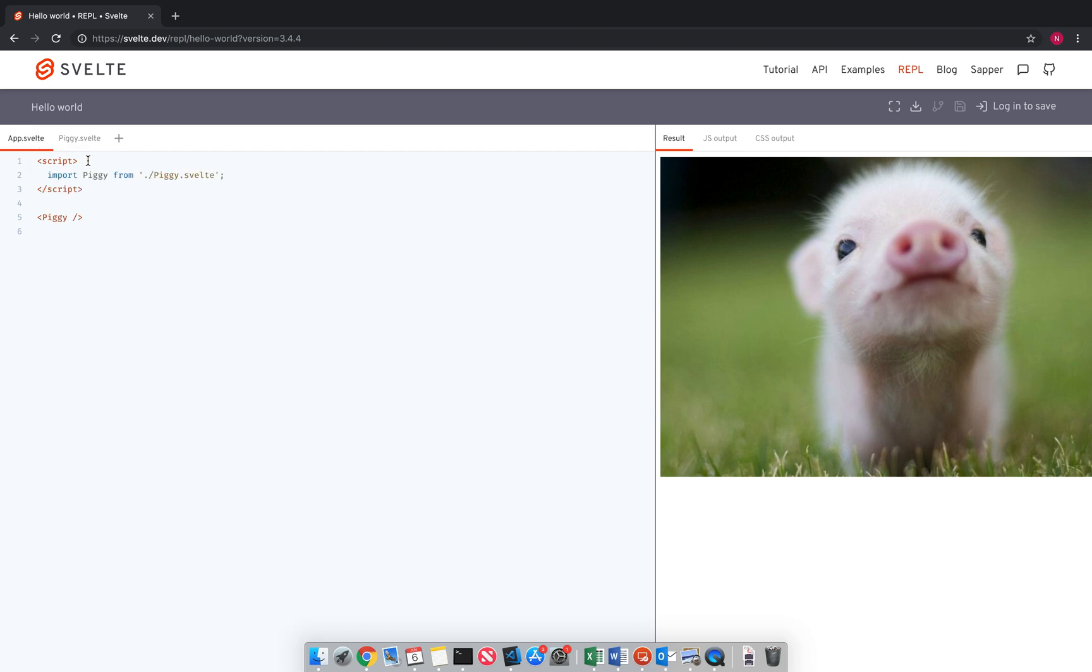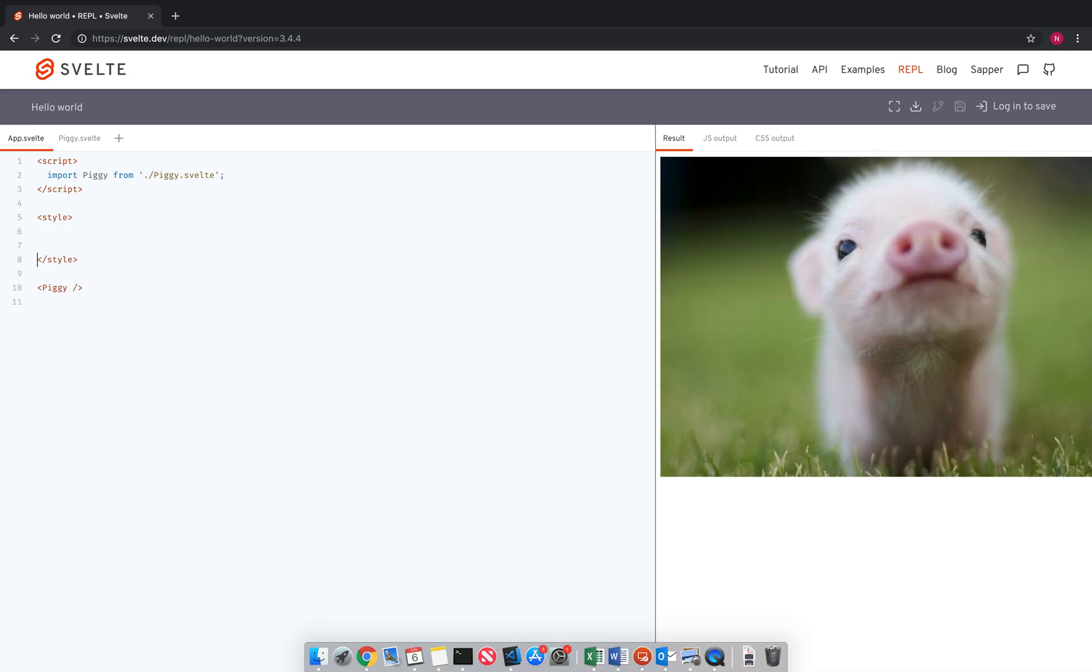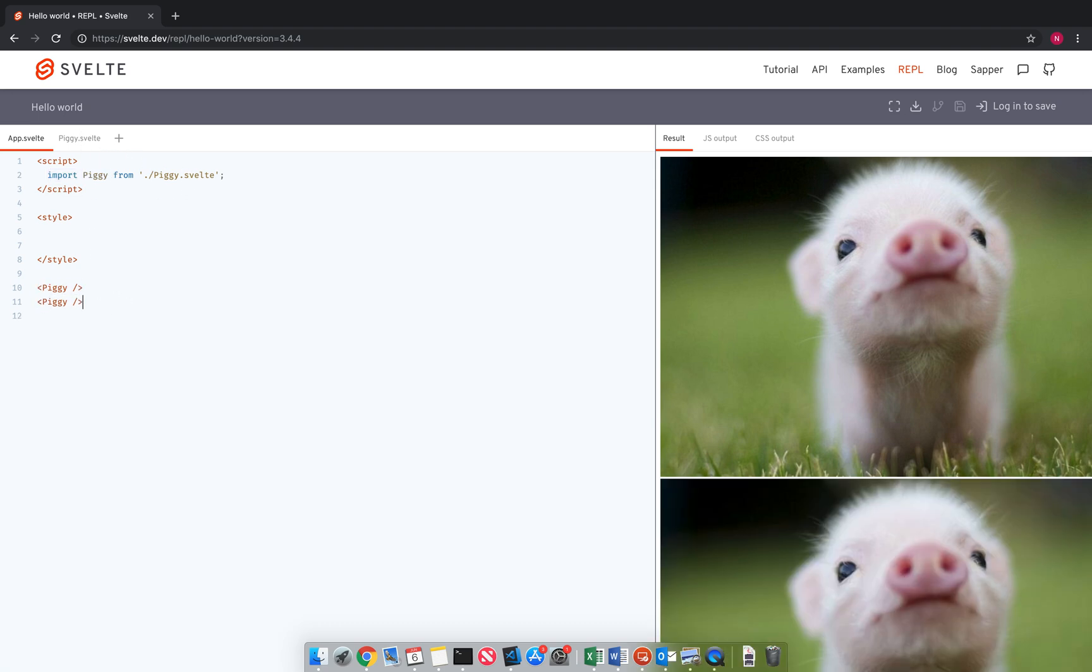And same here, the app just has a script part. So I'm going to add a style part. Okay, and so you'll see here I imported piggy from piggy.svelte. And then you can just use piggy over and over again as many times as you want.